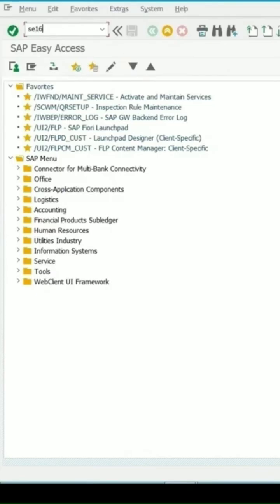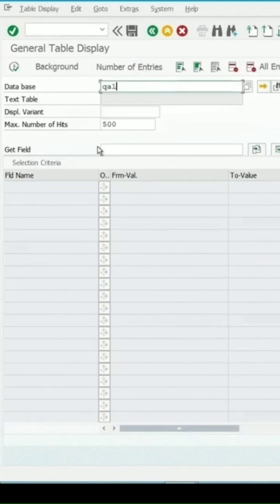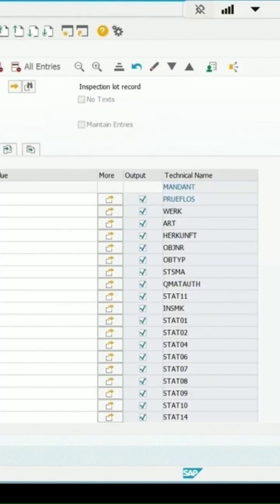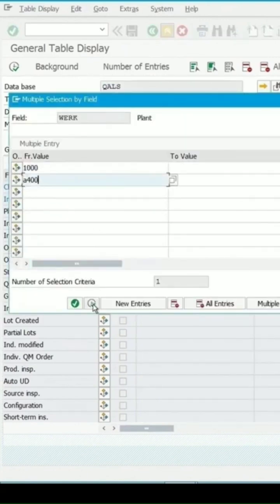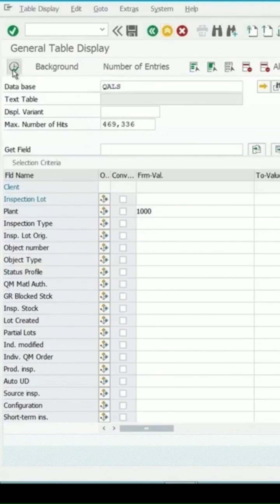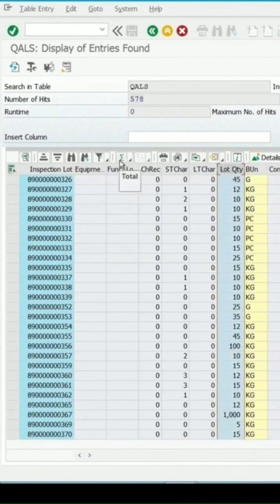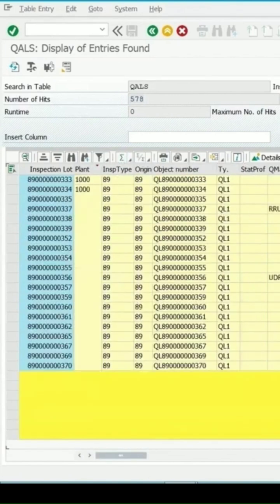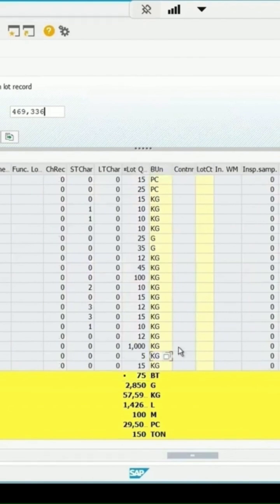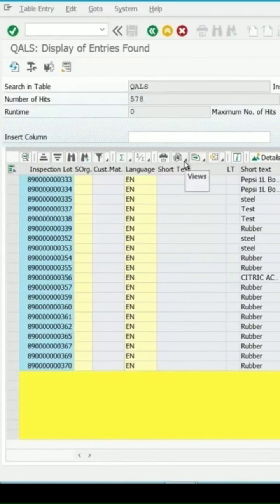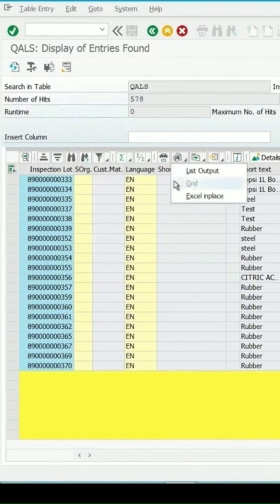In SE16, enter the name of the table QALS with multiple values you want to search, then use the multiple selection option and click on execute. For the lot quantity, if I select this and click on the submission, the total submission value for the lot quantity — added in the inspection lot quantities in different units — what is the total quantity view? Select list output to view in this format.